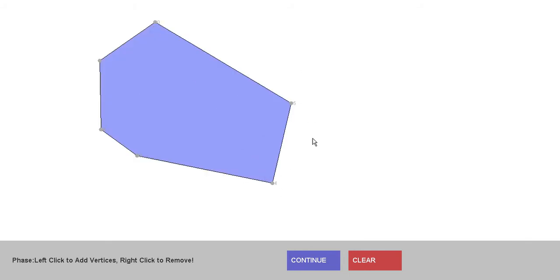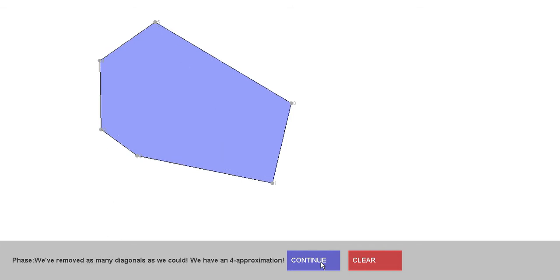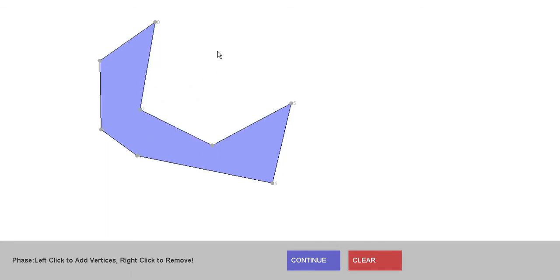Trivially, we could do a convex polygon and it's going to give us the result, but this method is supposed to be used for approximation of an optimal convex decomposition. First of all, we have our shape — let's try and make it concave so we have something to work with.